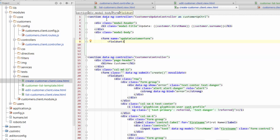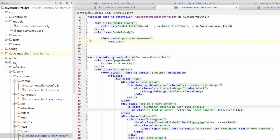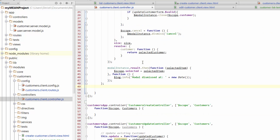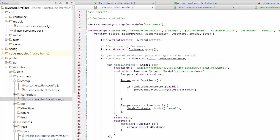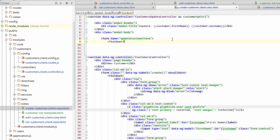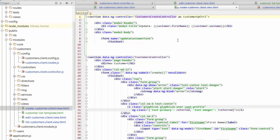So let's work at this from the top. We've got a data-ng-controller — at the moment it's referring to the Customer's Update controller. Now we know that we have three controllers and one of them we haven't used yet. So if we go to the app, Public, Modules, down to Controllers, Customers, Client Controller — we've got one controller for our main customers list, one for Update, and one for Create. So our controller is going to be referred to as the Customer's Create controller.